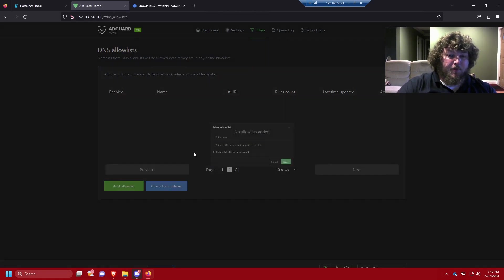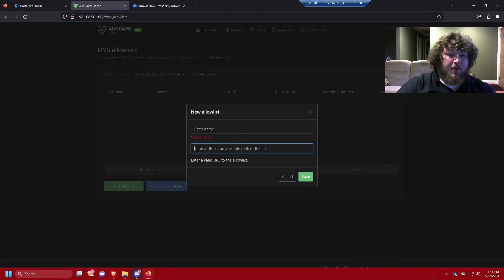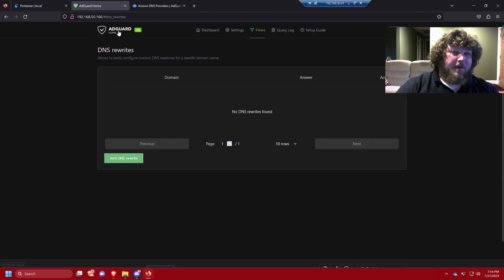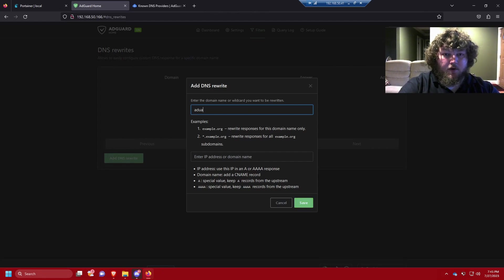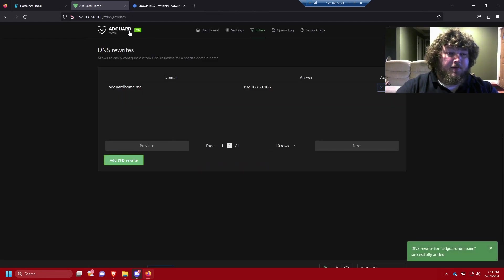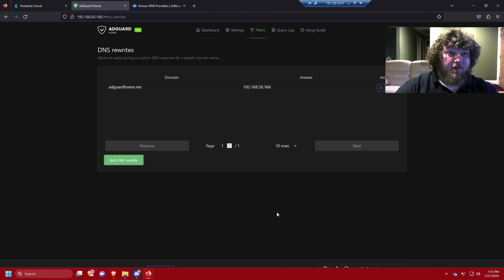There's also an allow list where you can enter a name and URL for anything that needs to be whitelisted — if something gets blocked that you need access to, just add it here. Under Filters there are also DNS Rewrites, where AdGuard will resolve domain names to specific IP addresses. For example, I'll set adguard-home.me to resolve to my server's IP address, so I don't need to type the IP to access AdGuard.